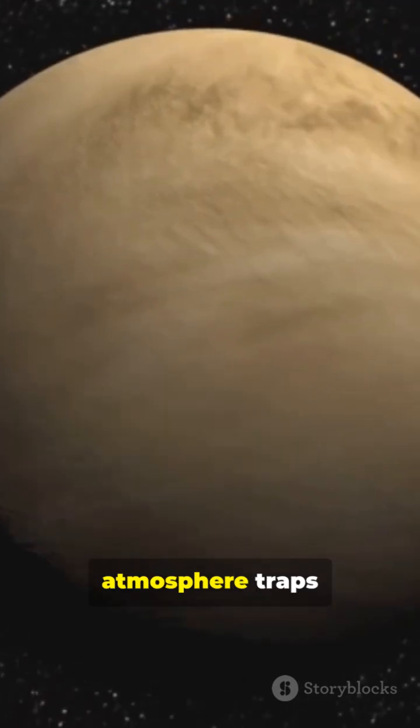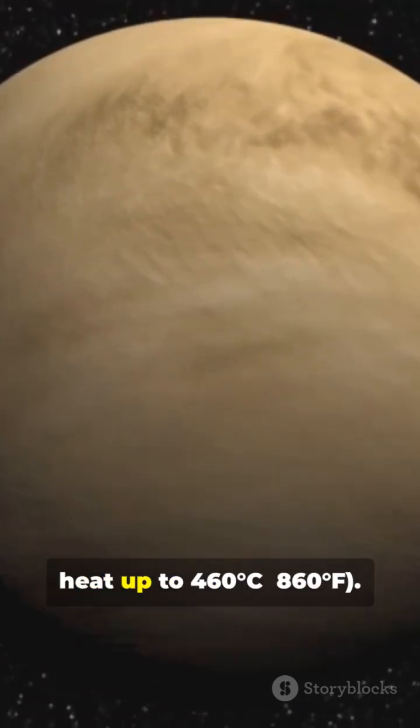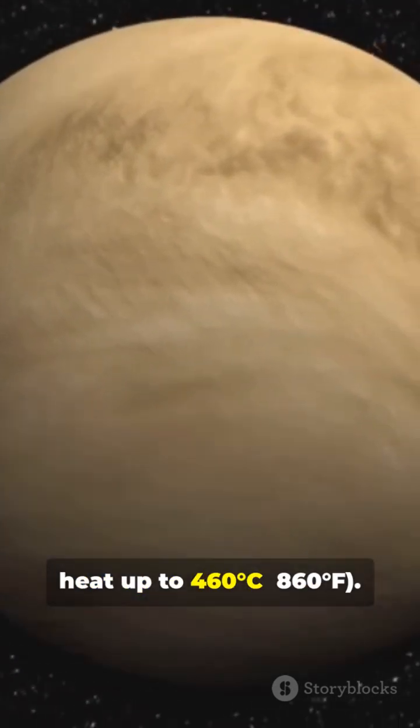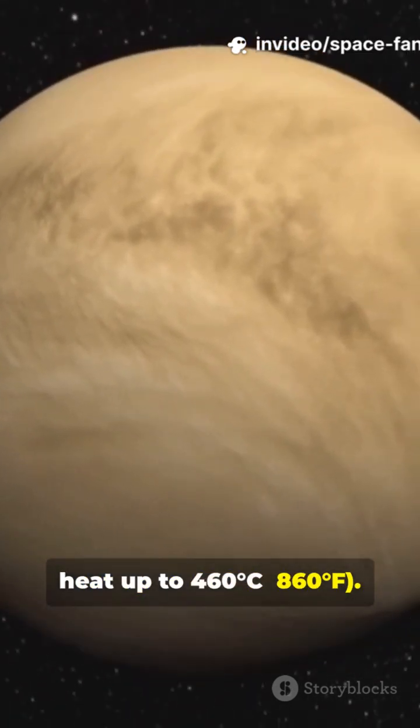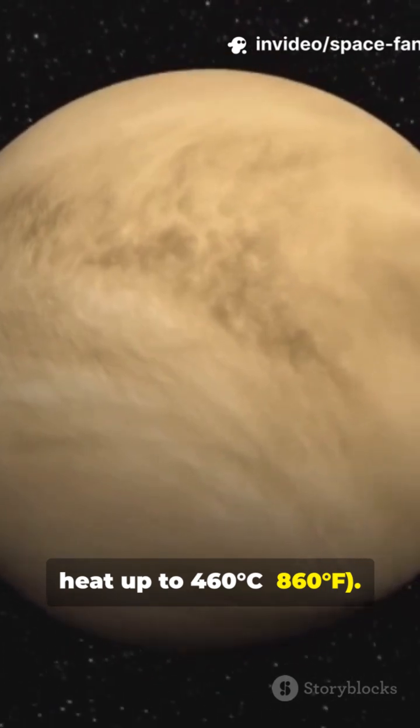Its thick atmosphere traps heat up to 860 degrees Fahrenheit.